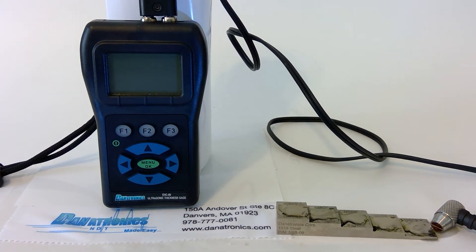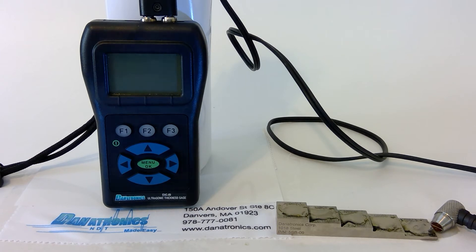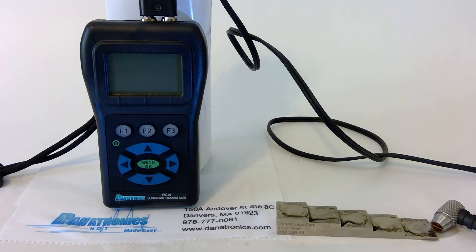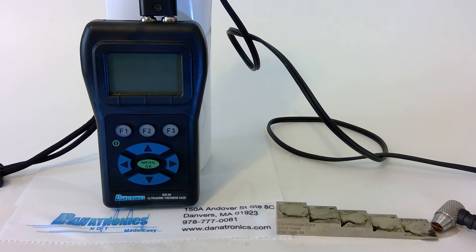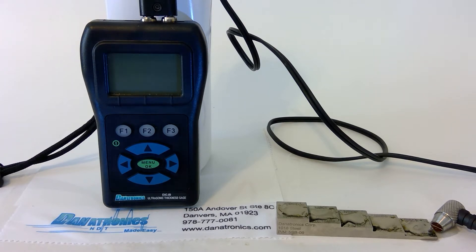The Danatronics EHC-09 has two modes of calibration: the manual two-step and the new AutoCal. Let's go over the procedures for each.